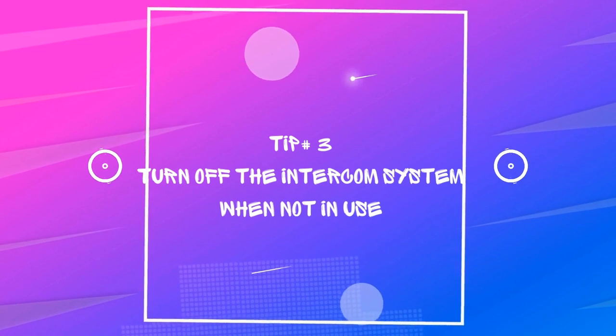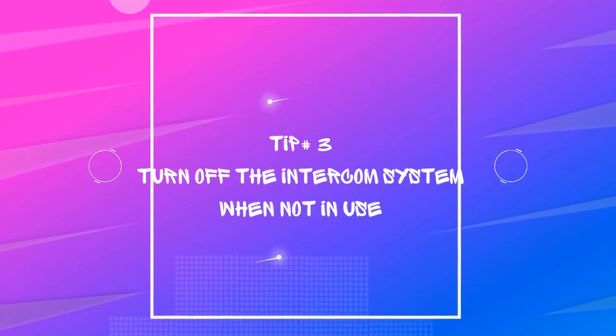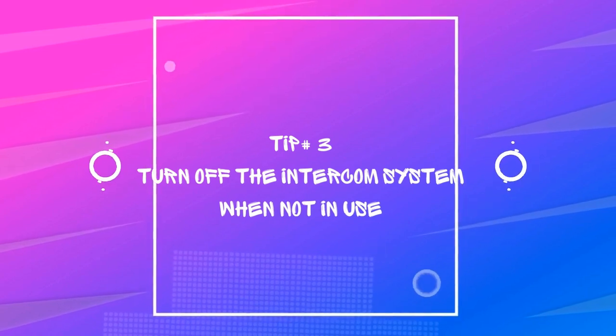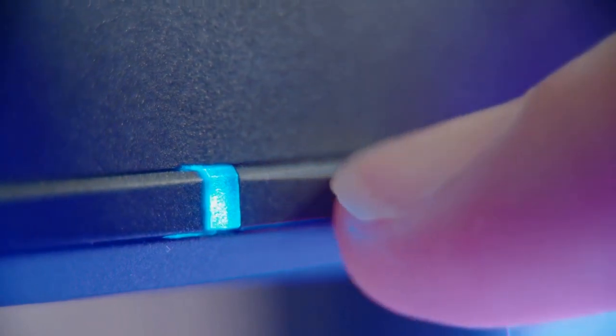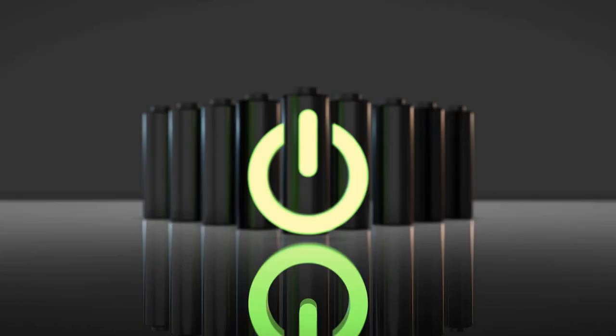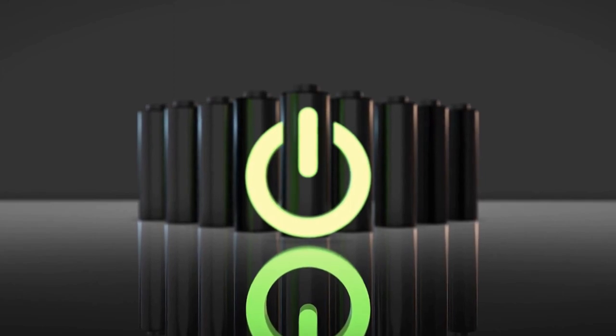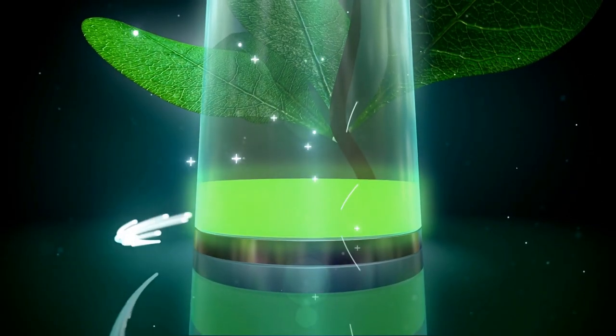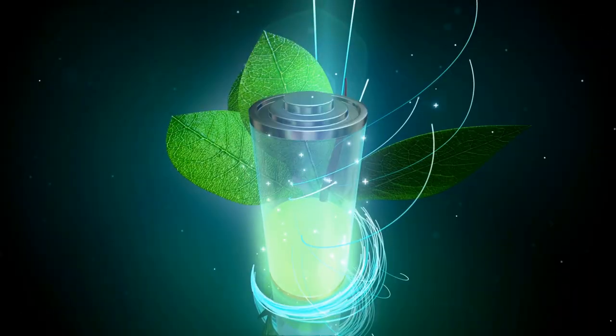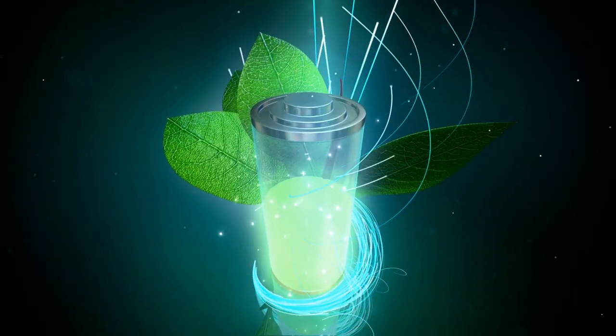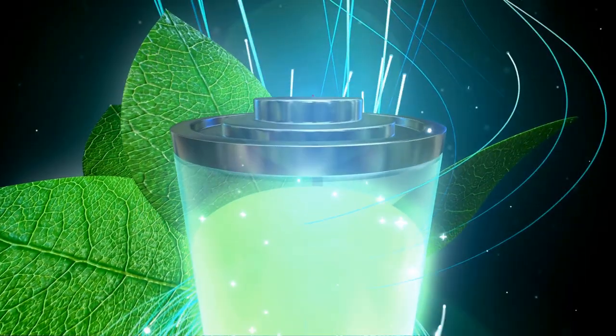Tip number 3: Turn off the intercom system when not in use. It's essential to power it off when idle. Leaving it on can drain the battery. Turning it off will help you save battery life and ensure your intercom system is ready to use when you need it.